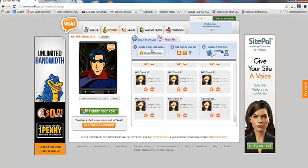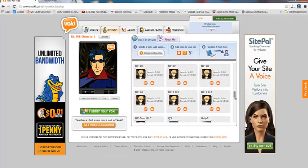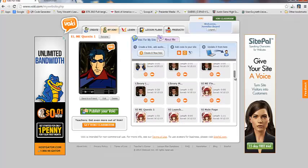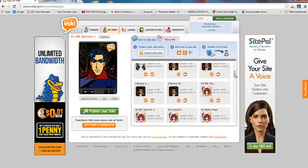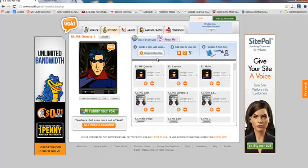Alright, so going back to Voki now here. So again, it saves all the Vokis that you have ever created. So they're all right here. And notice that it gives you a very limited number of characters to title your Voki. So you have to kind of get creative if you're going to be making quite a lot of them to figure out which Voki goes where. And you can always click on them and play them to make sure that you have the right Voki if you need to re-embed it somewhere else. So once you create it, it does stay in your account.